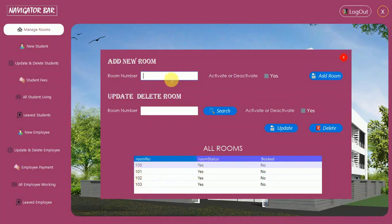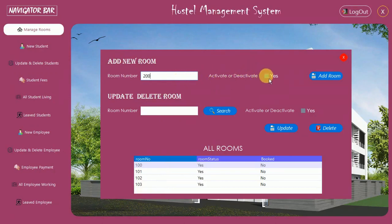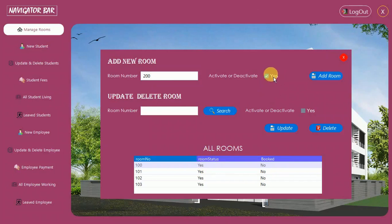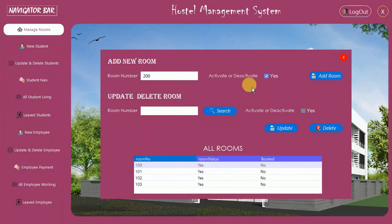Here we have Add Room. I have already added a few rooms: 101, 102, 103. I can add room 200. There is a checkbox for active status — if it is checked it means the room is active. If the room status is not active, you cannot allot that room; it means the room is either under construction or has some ongoing work.